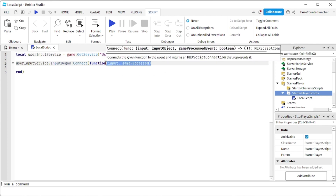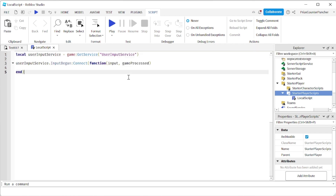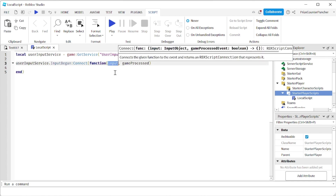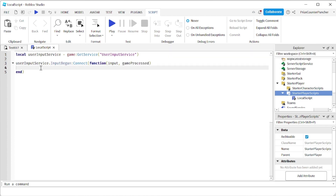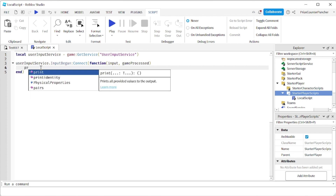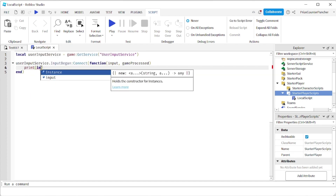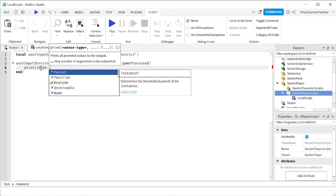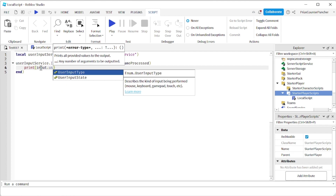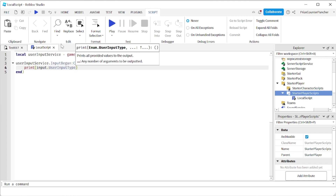These two parameters are automatically passed in. The first parameter is the input object, and the second parameter is just a boolean value. Let's first look at the input object parameter. Inside our function, we're going to print a property of that input object called UserInputType.